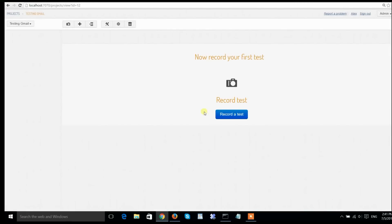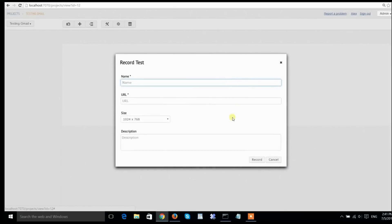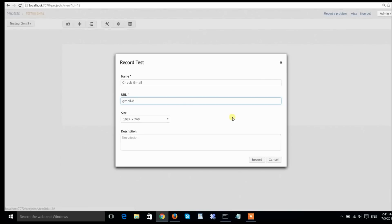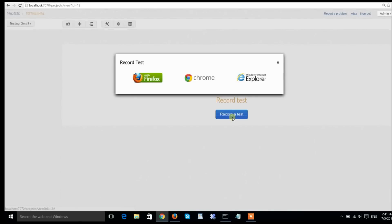Once the project is created, Screenster offers me to record my first test. I will name my test and provide the URL of the server that the test will be connecting to, which is gmail.com, the real Gmail.